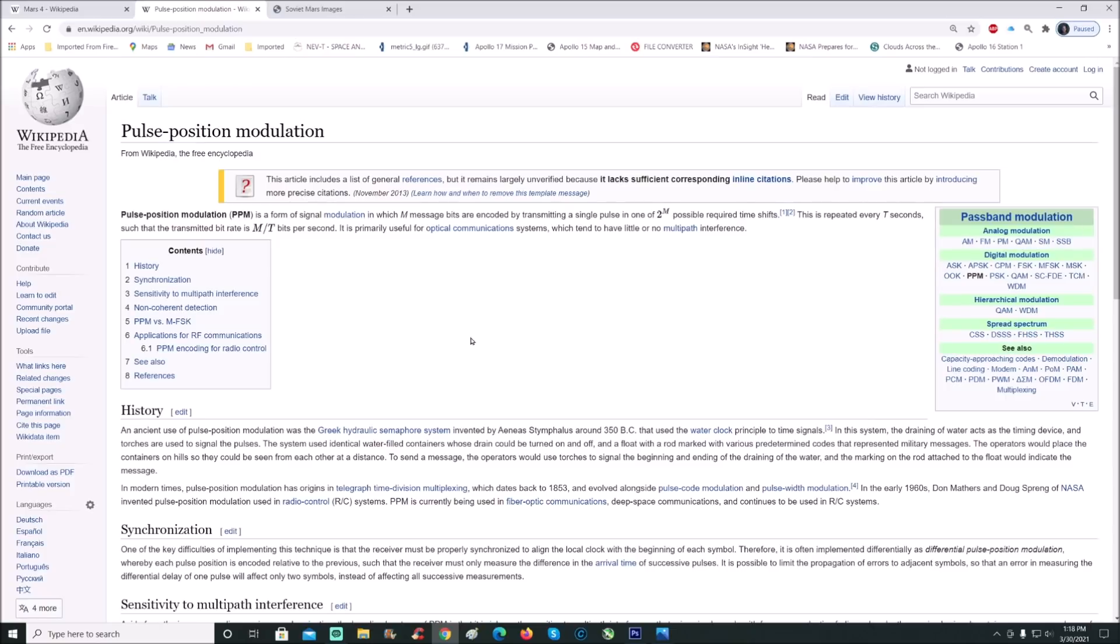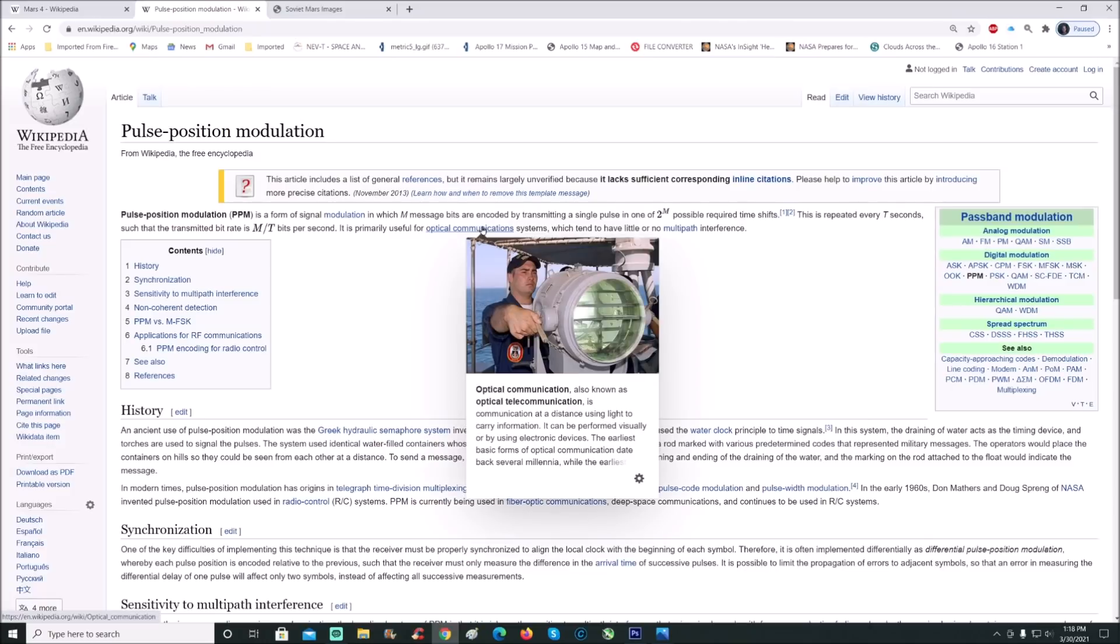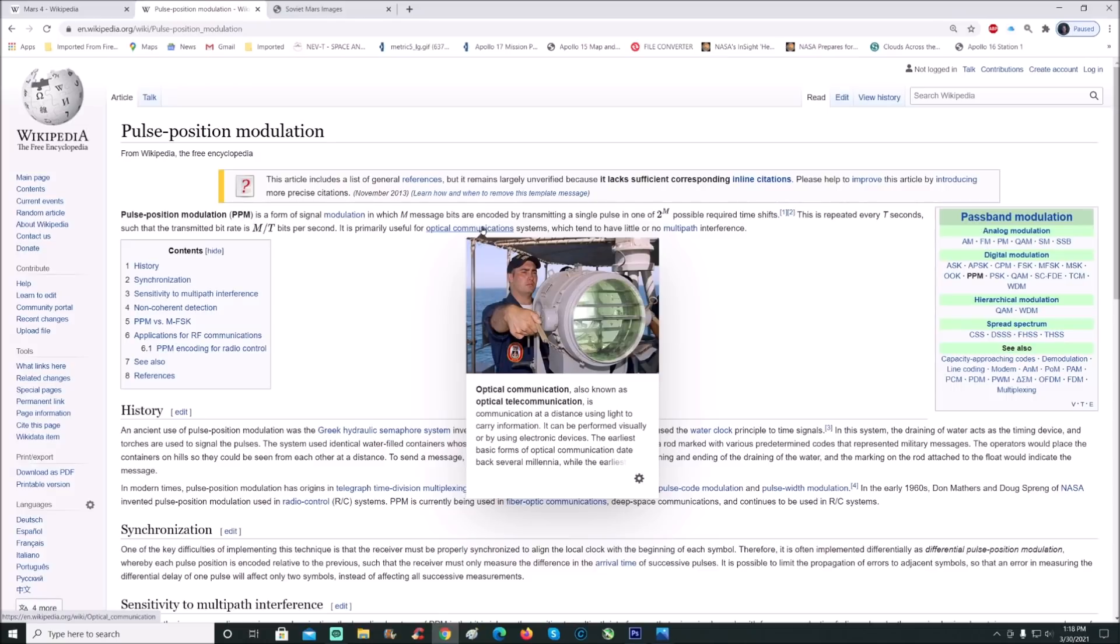It is primarily useful for optical communication systems which tend to have little or no multi-path interference. Optical communication, also known as optical telecommunication, is communication at a distance using light to carry information. Earlier basic forms of optical communications date back several millennia.